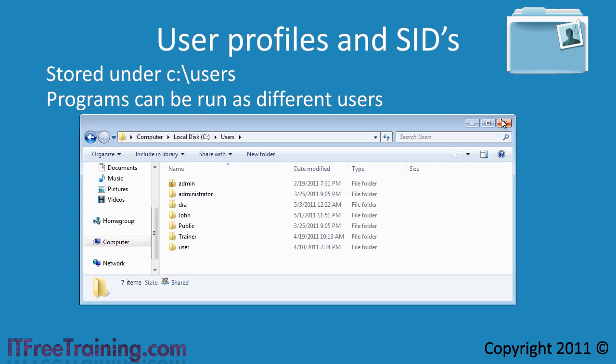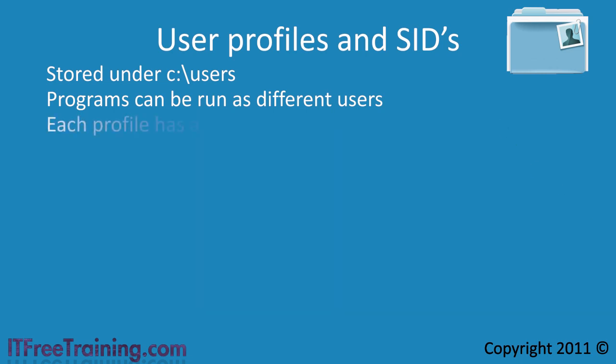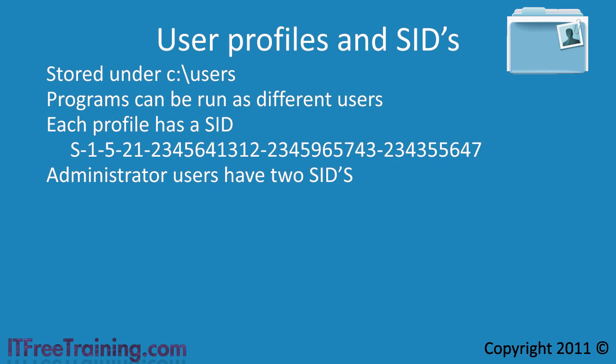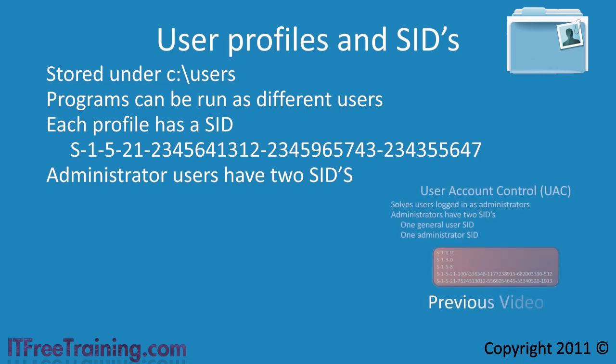With each profile there is also an SID associated with it. The SID is a security identifier or essentially a big number like the one shown here. The reason the SID is so important is that if you give a user administrator rights, the user will get two SIDs, one general user SID and one administrator SID. If you want additional information on how these two SIDs work, see our other video on user account control if you have not watched it already.